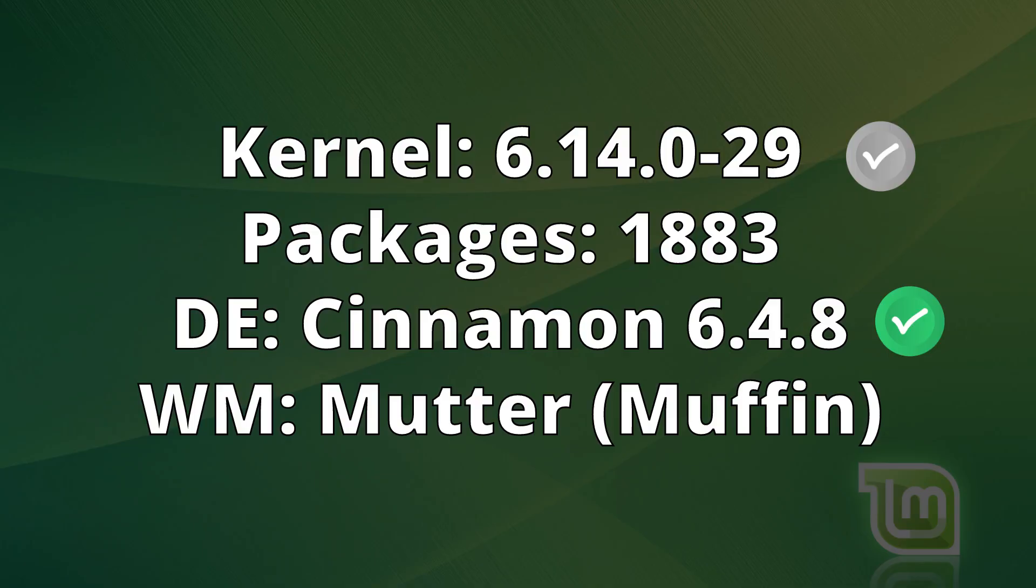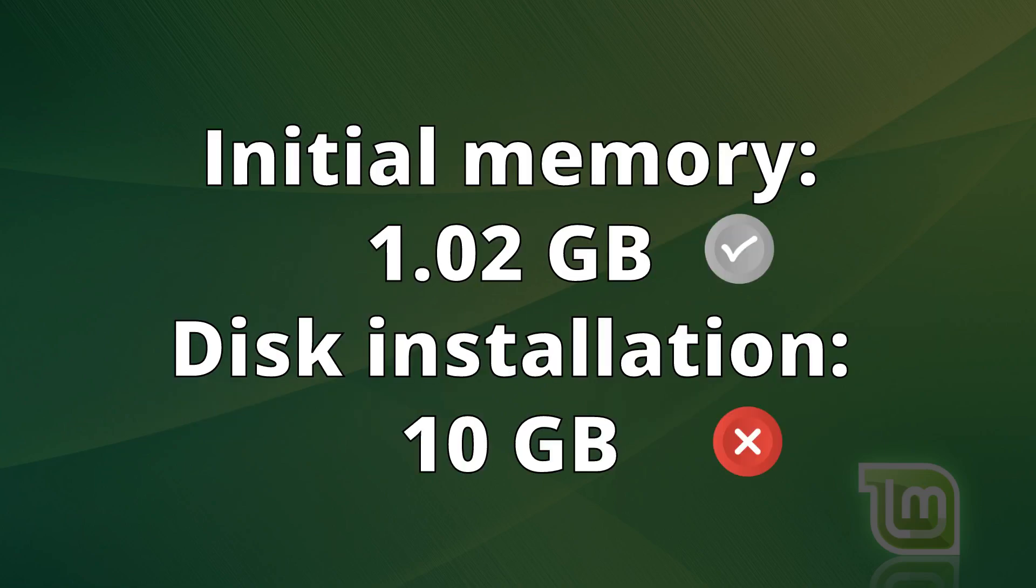Linux Mint uses the Ubuntu kernel version 6.14.0-29. It installed 1,883 packages. It uses the latest versions of Cinnamon 6.4.8 as the desktop environment and Mutter Muffin as the window manager.